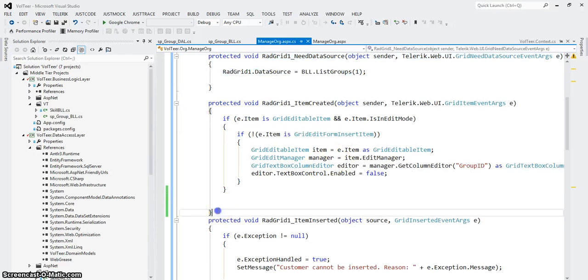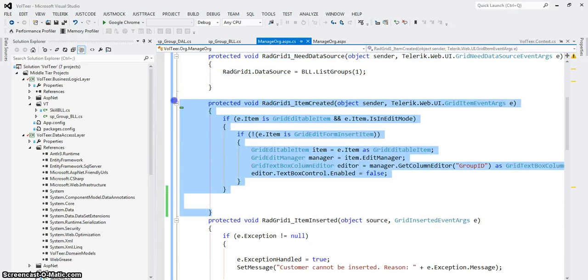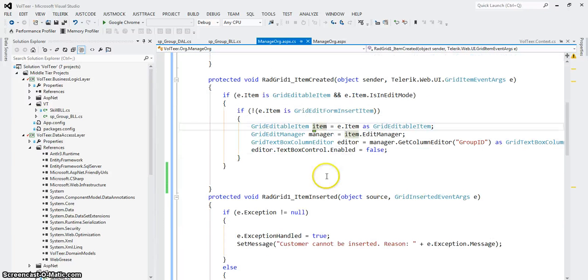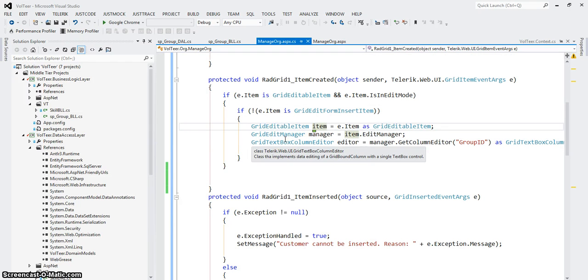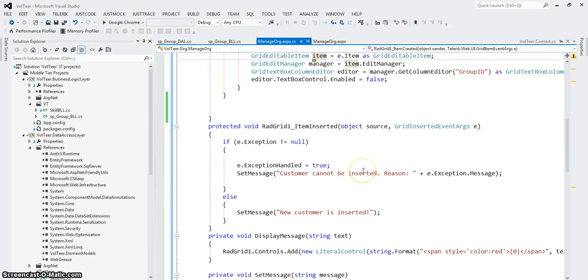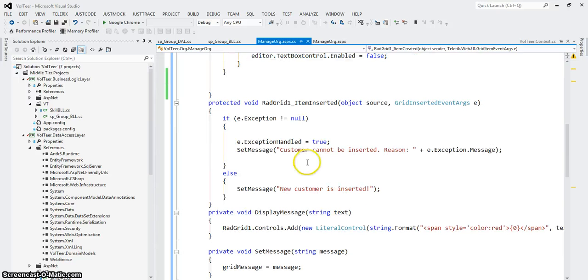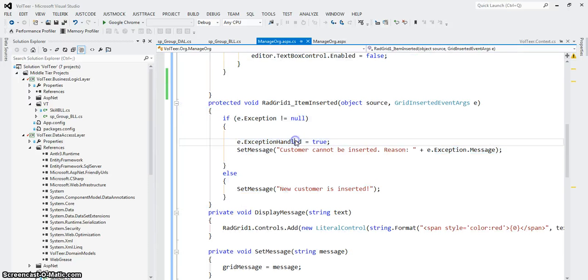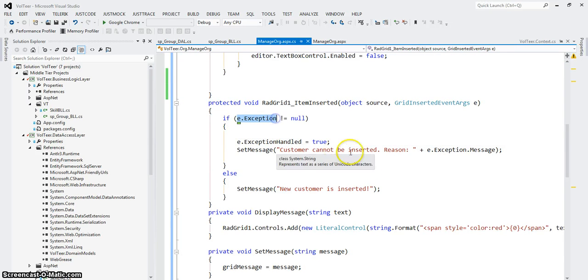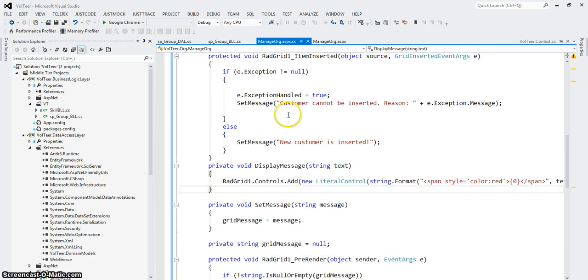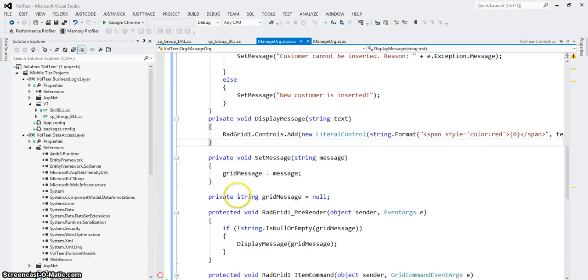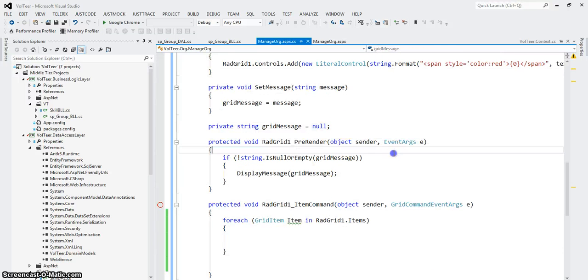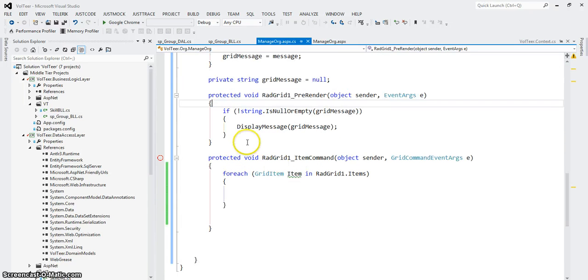I've got an item created event. I'll explain what that is later but basically when I'm doing the edits or when I'm doing the edit or insert, the view of the forms or the view of the grid changed a bit. An item inserted event which essentially is just looking for exceptions. I've got a display message event which is called from a couple different places to display a literal message. A set message event. This private grid message should probably be moved to the top so it's easily readable. A pre-render.